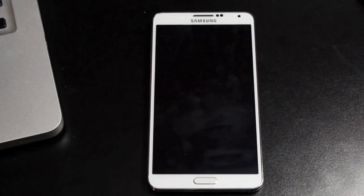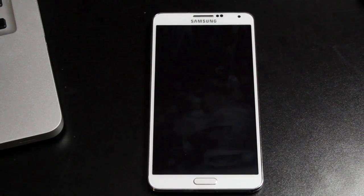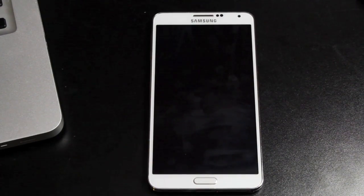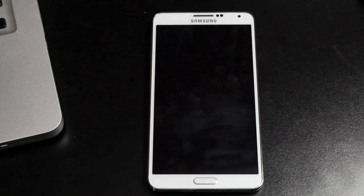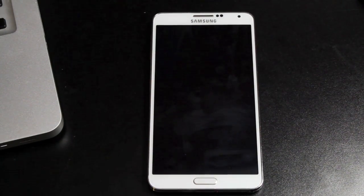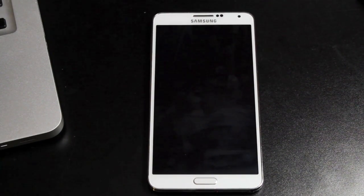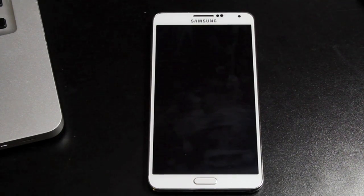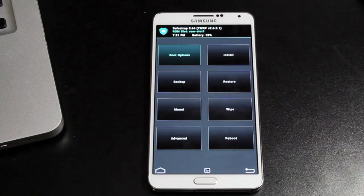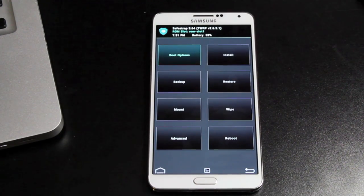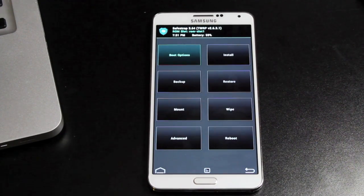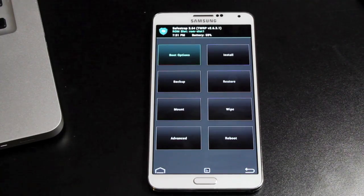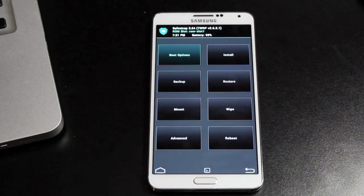So one thing that I love about SafeStrap is that you can actually test out multiple ROMs and flash between them. So you can keep your stock ROM, you don't have to mess with it. If you ever want to go back to stock, it's real easy. As you guys can see, I'm on the ROM slot 1.